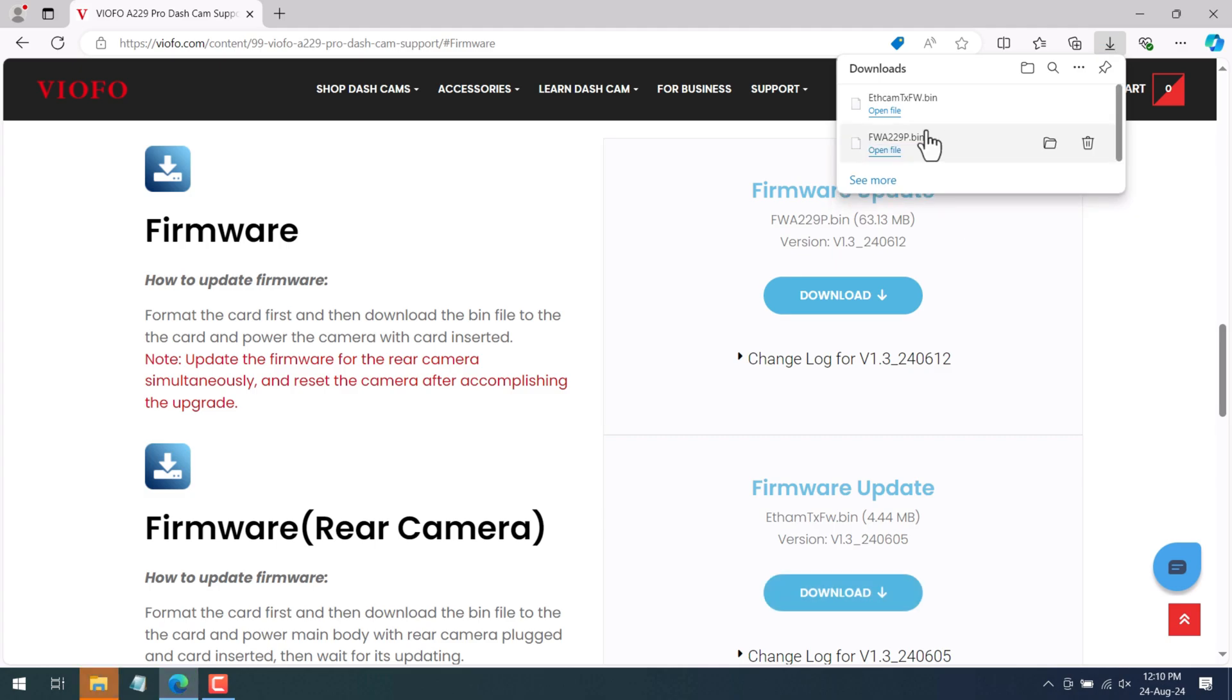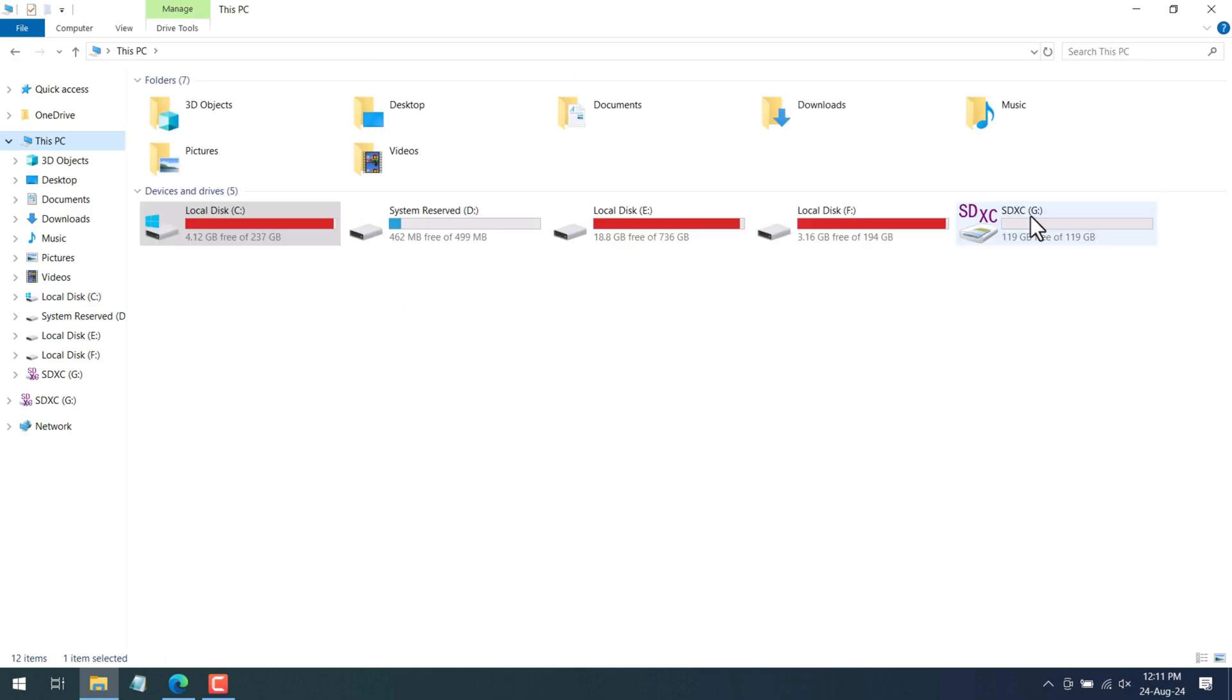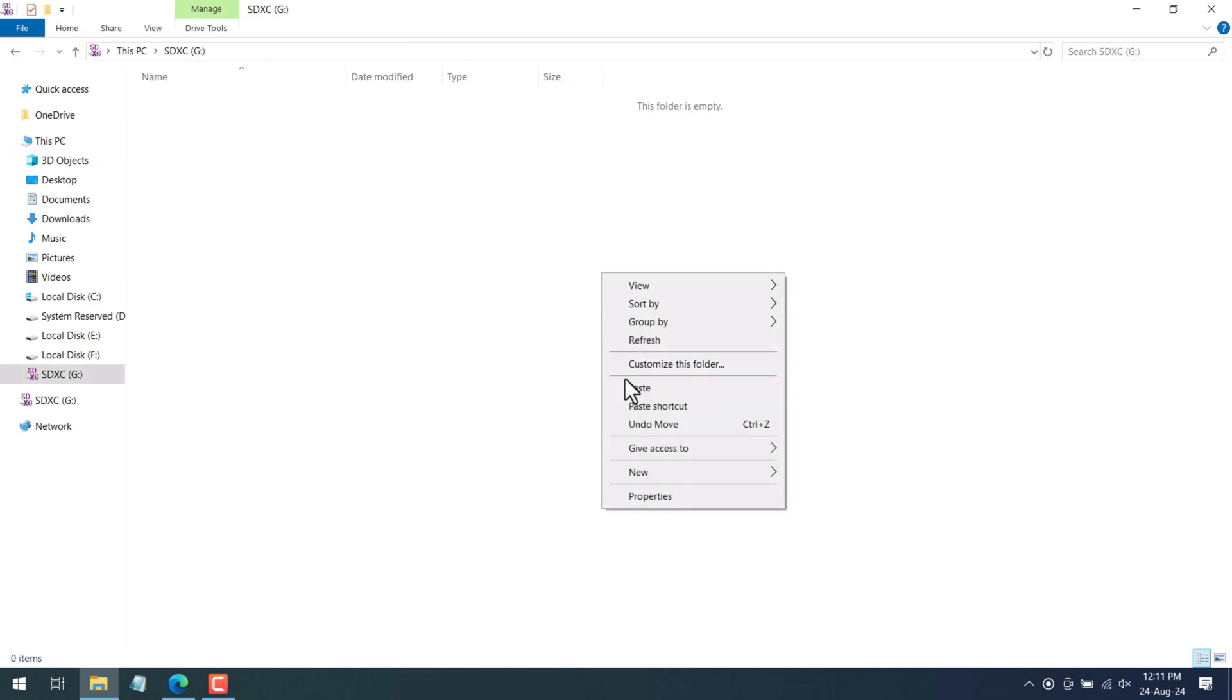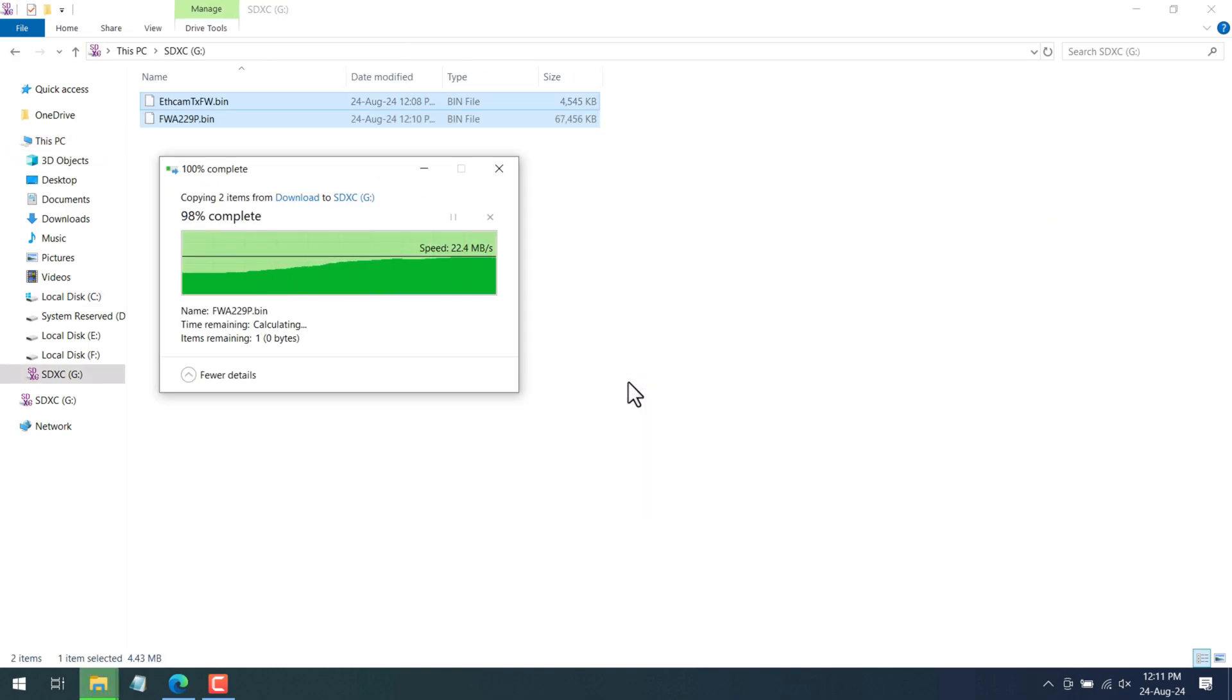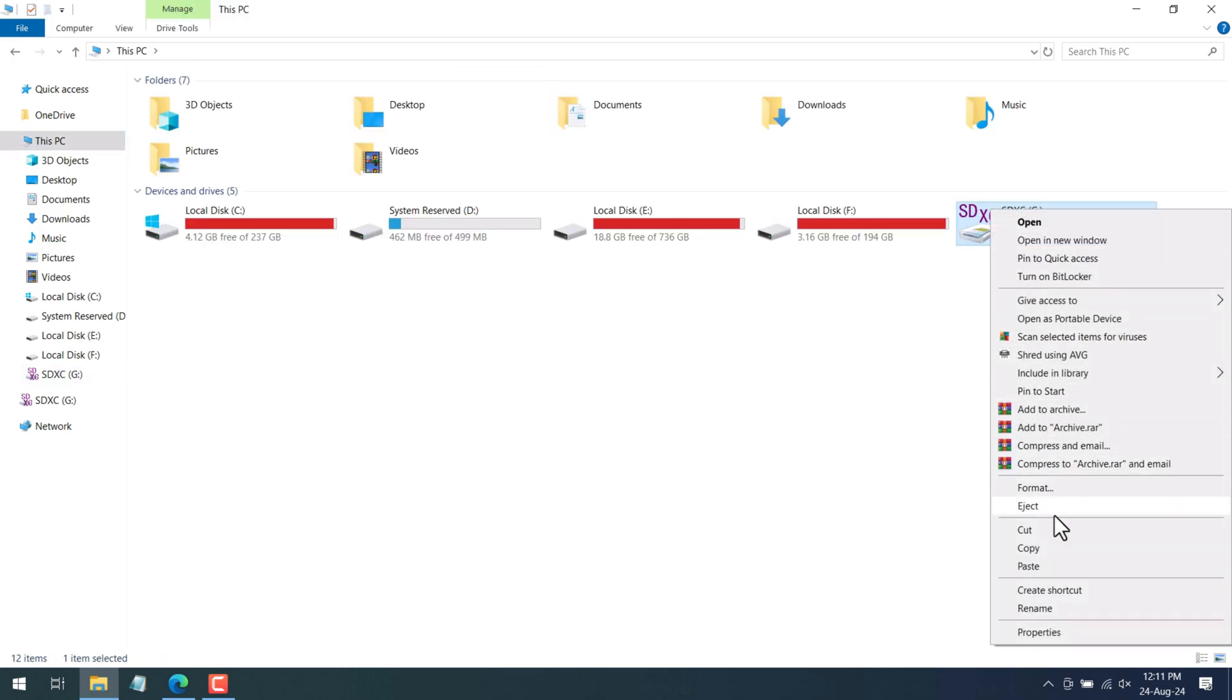Once you finish downloading just open the folder where you have downloaded this file. Copy both of these files and paste it into your SD card which you recently formatted. So once you have copied these files just eject your SD card and let's move on to the updating process of the firmware on the dash camera.